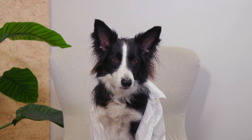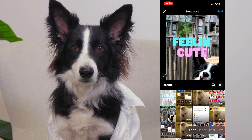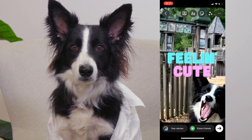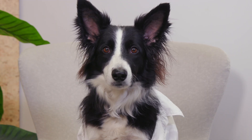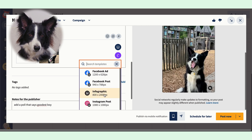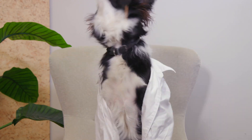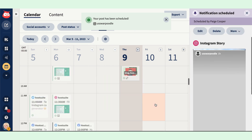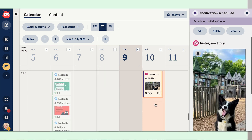Hootsuite makes it easy to schedule Instagram stories anytime, anywhere. With the push notification workflow, you can make use of Instagram's interactive features like stickers and music, while still making sure your story gets posted at an optimal time. Our new Canva integration lets you pull your most drool-worthy story templates directly from Canva right into Hootsuite. Plus, all your scheduled stories will be visible in Planner, so you can easily see what's scheduled for when, and how it all fits into your wider content strategy.